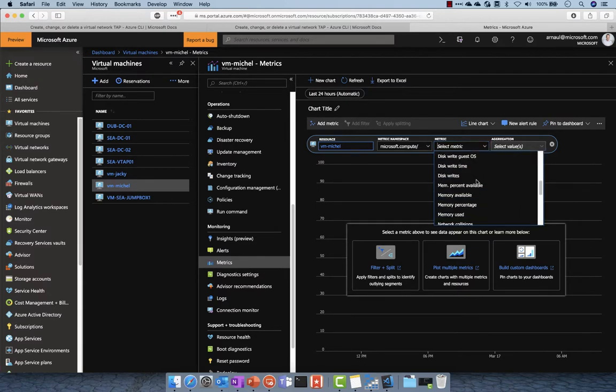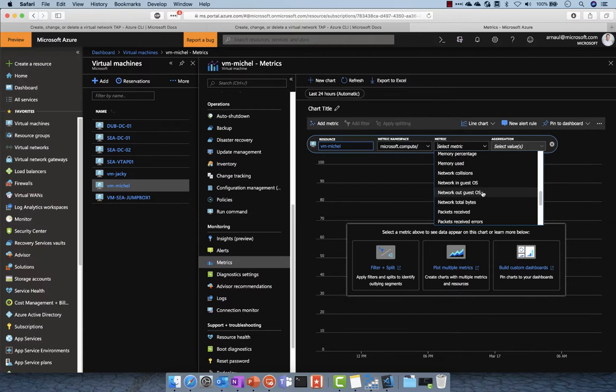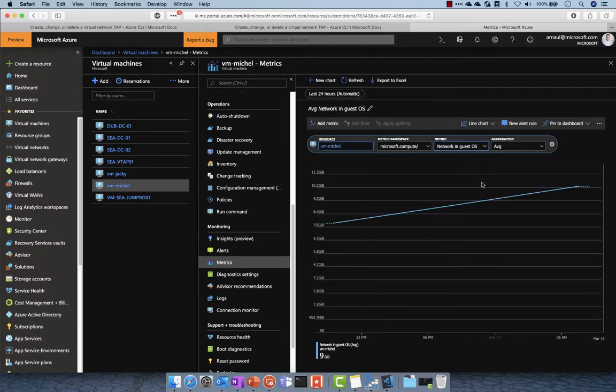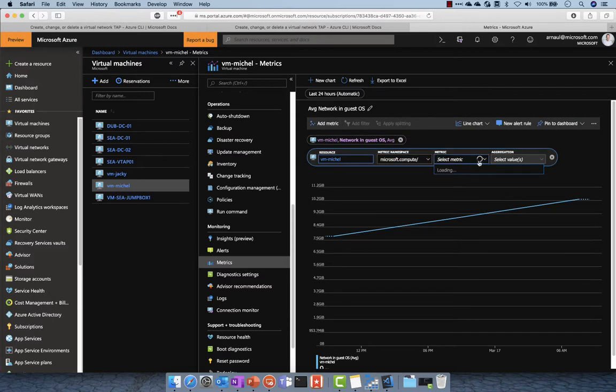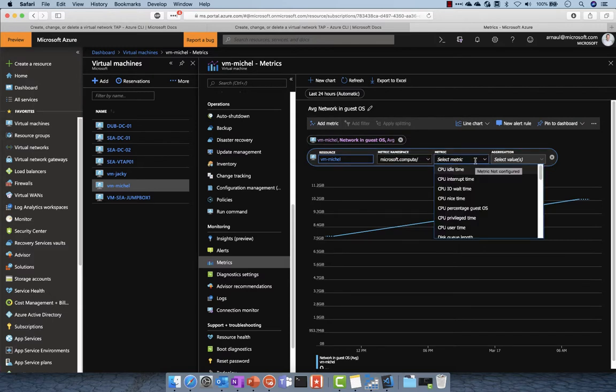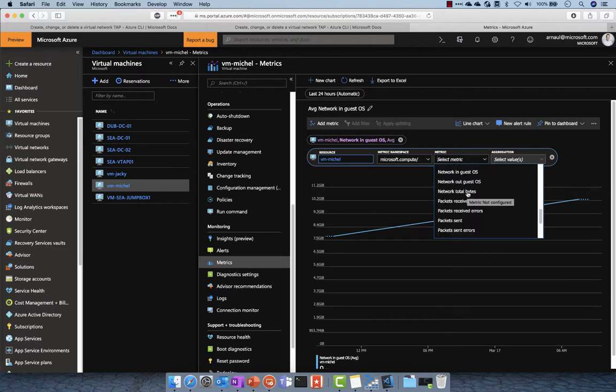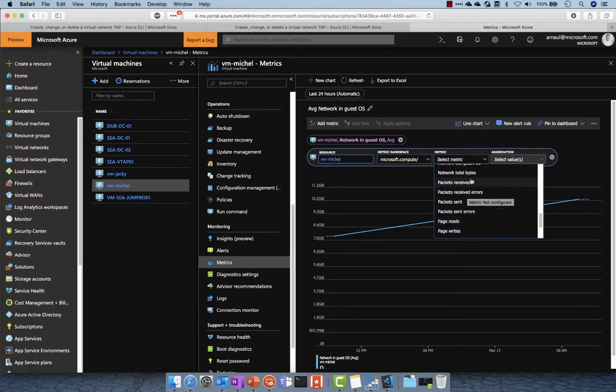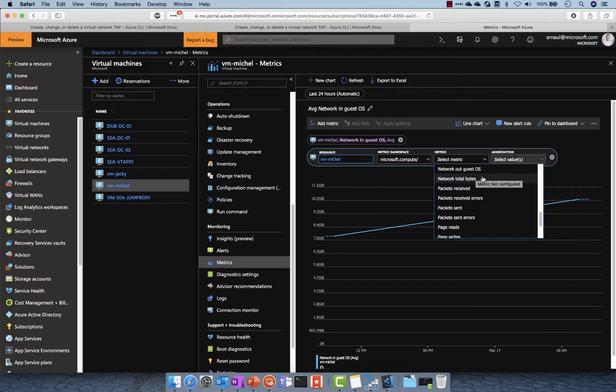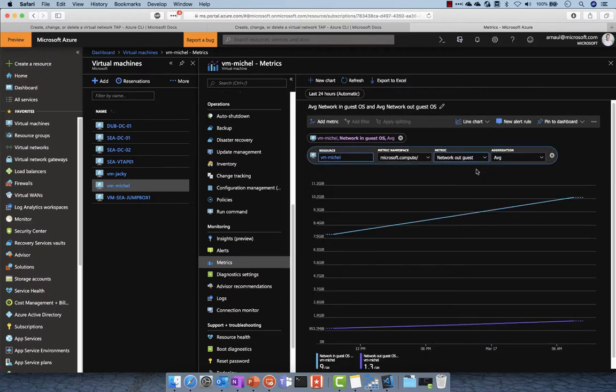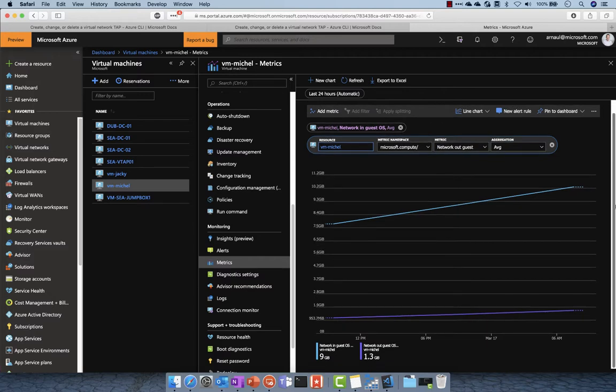Here I am inside the guest operating system. I'm adding network in and network out from the guest operating system. So again, this is the metrics as we see from inside the performance counters of the virtual machine. The advantage of that is I can basically customize this graph and I can create my own dashboard.